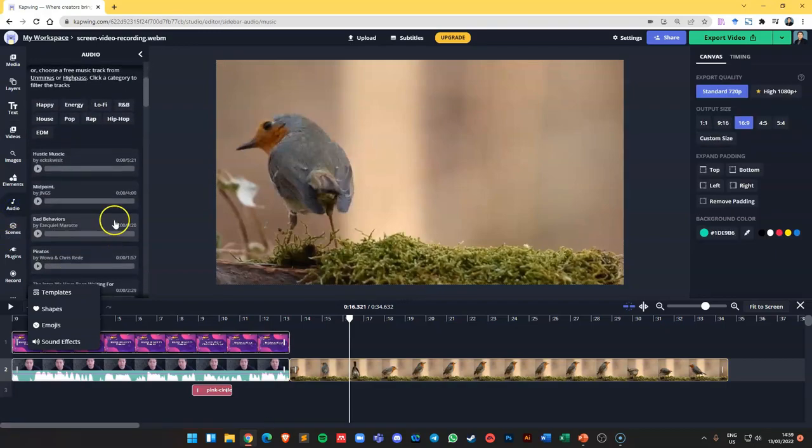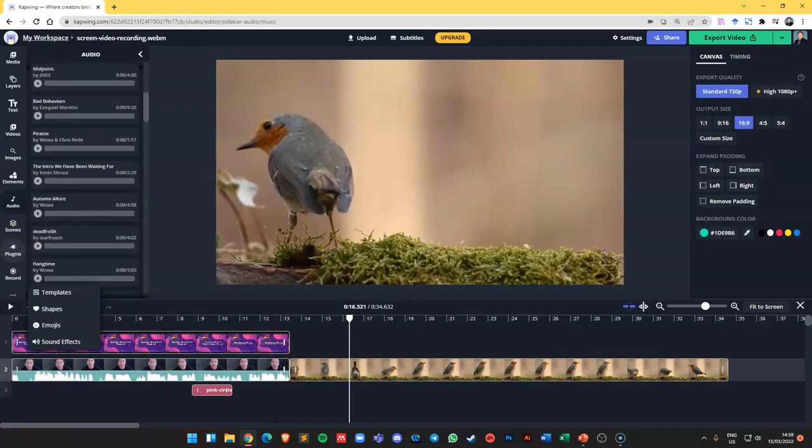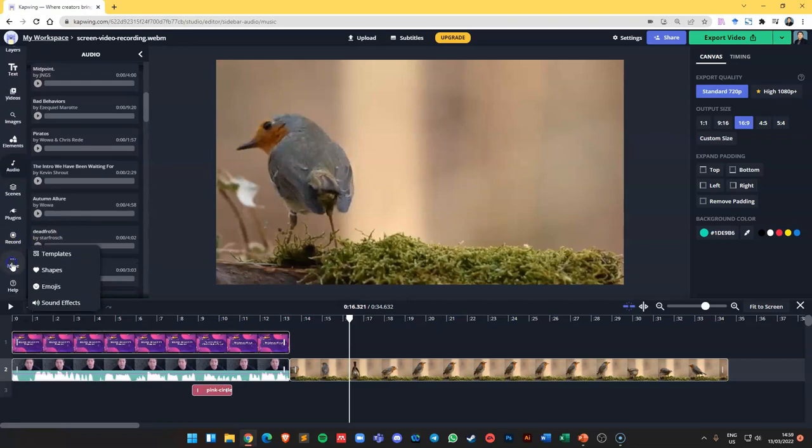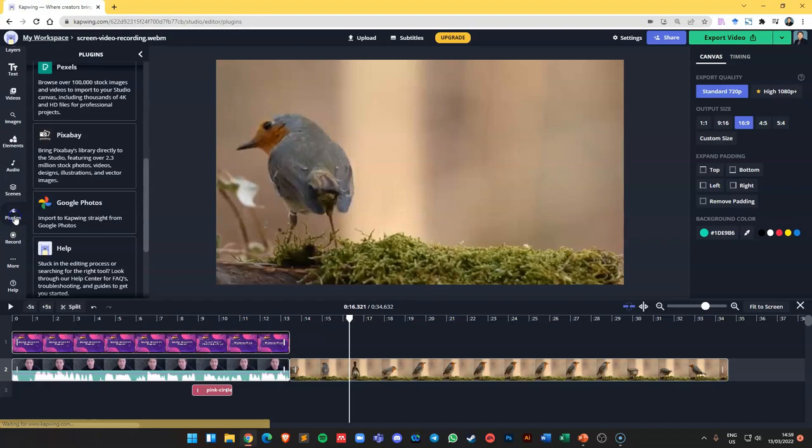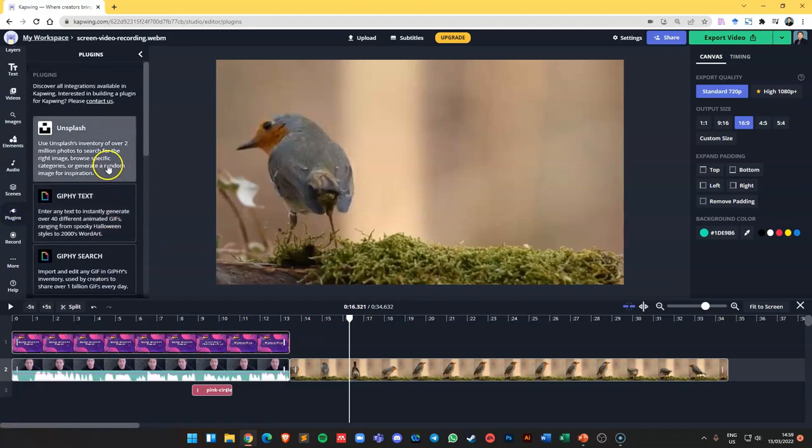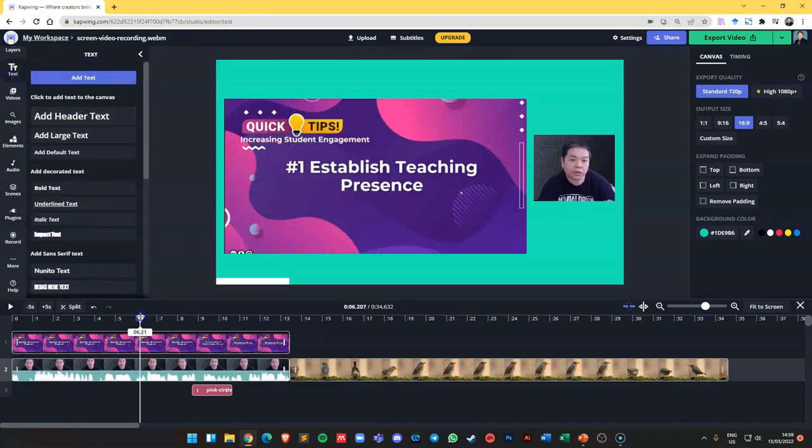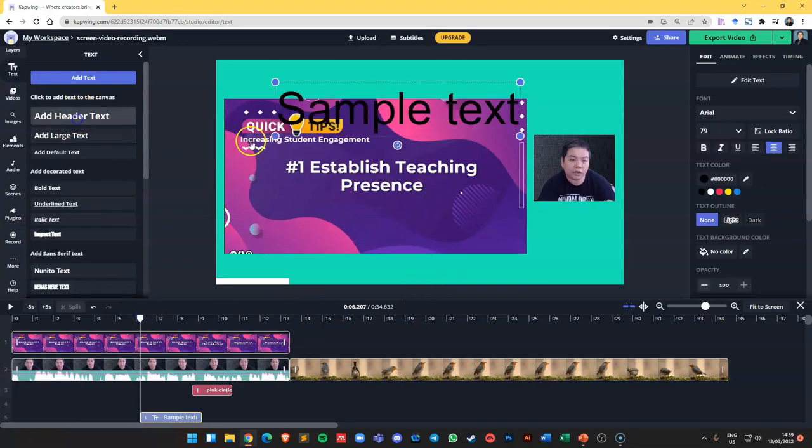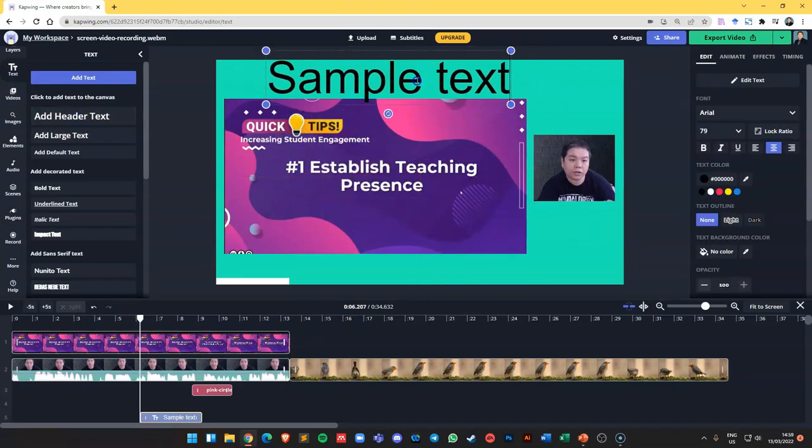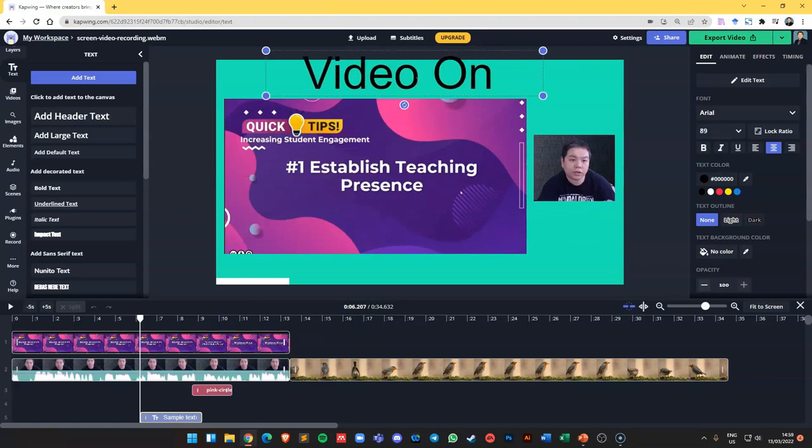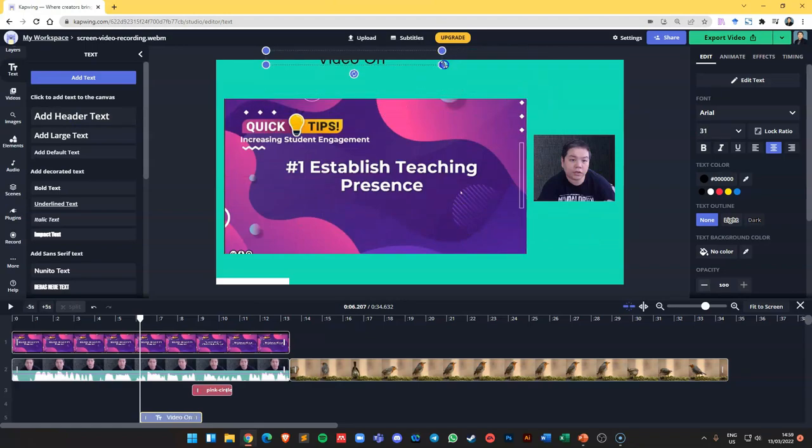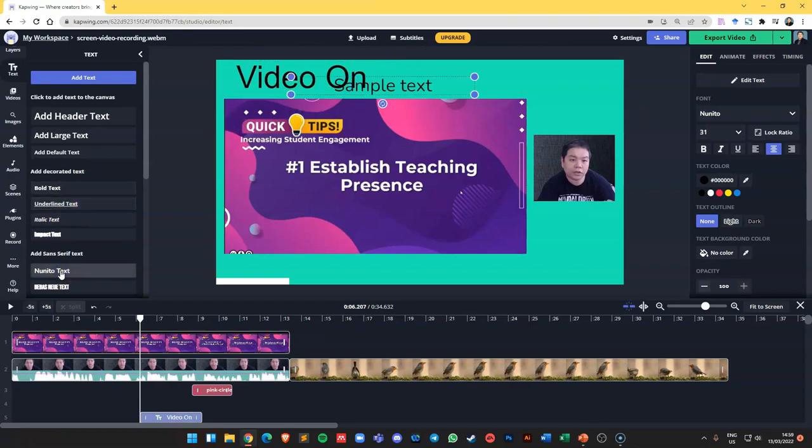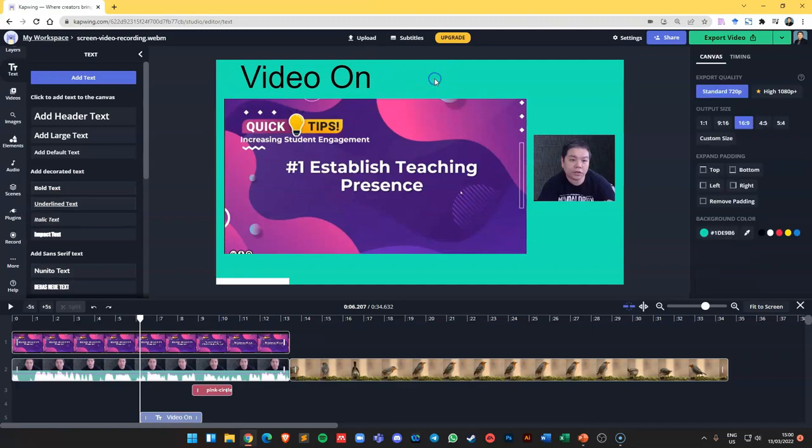There are also other features like audio that you can add in, like your background music and all that. There are also extra features like templates, shapes, sound effects, or even a plugin that you can try. You can also add tags if you want to on your video. You can choose what types of text you want and all that.